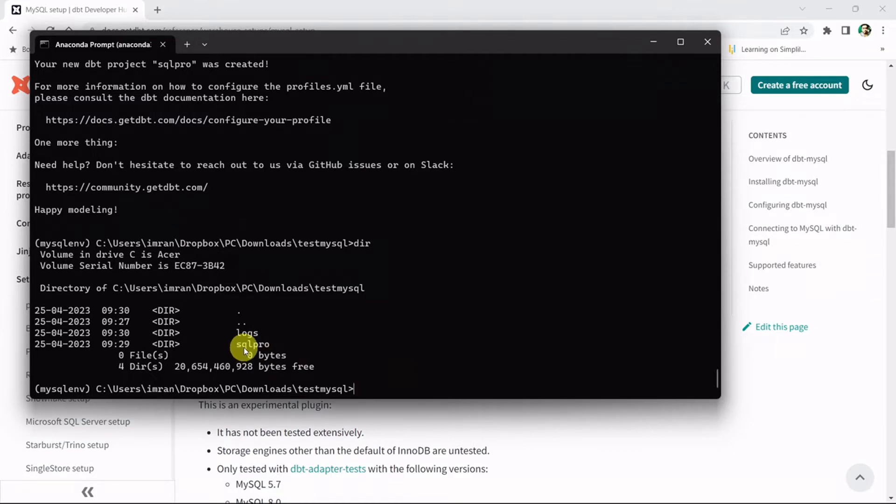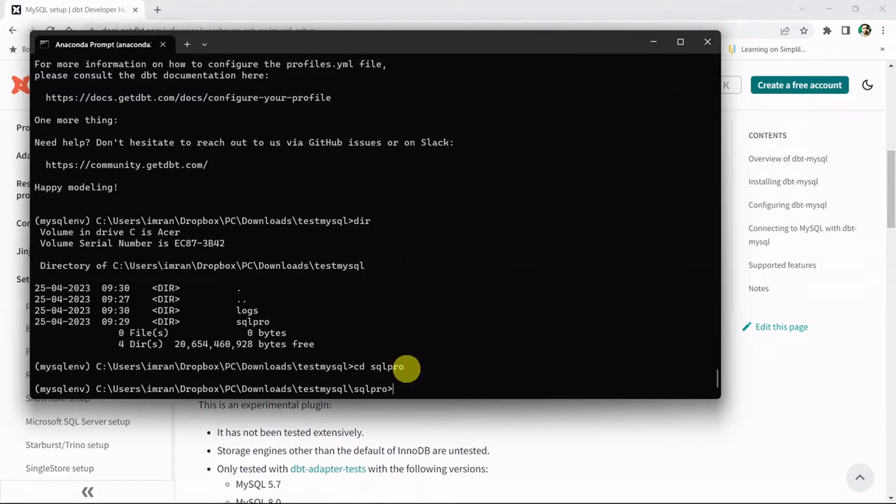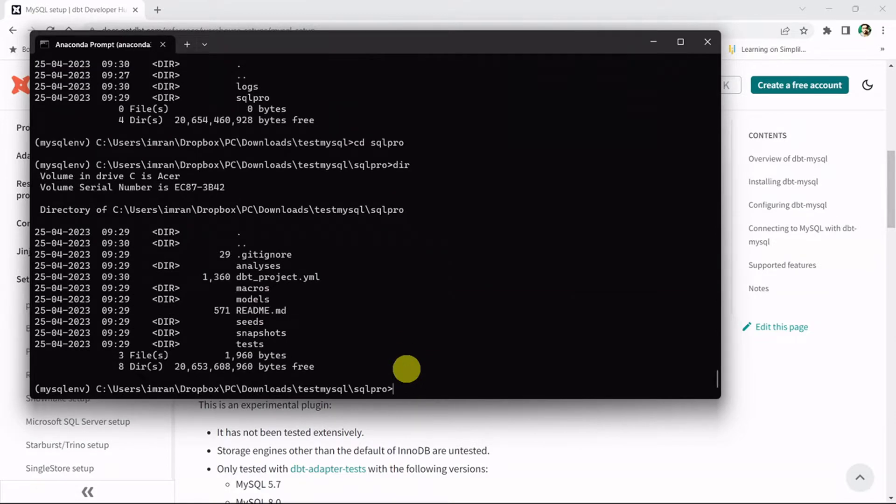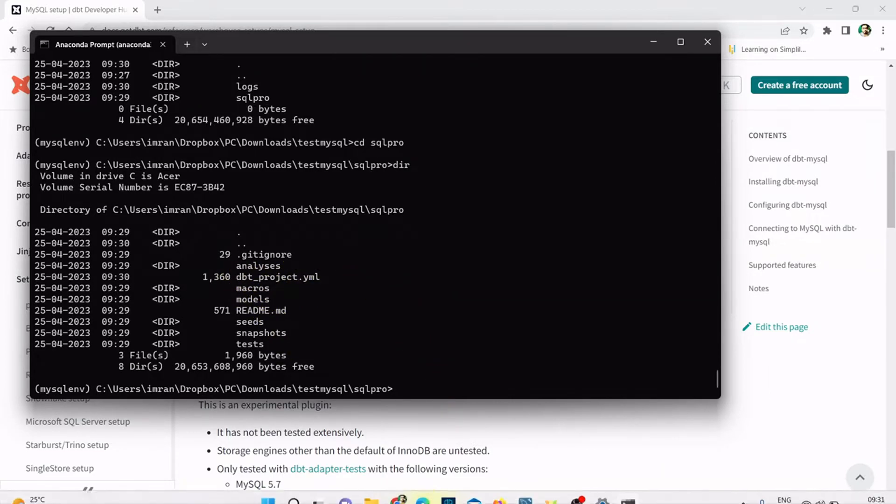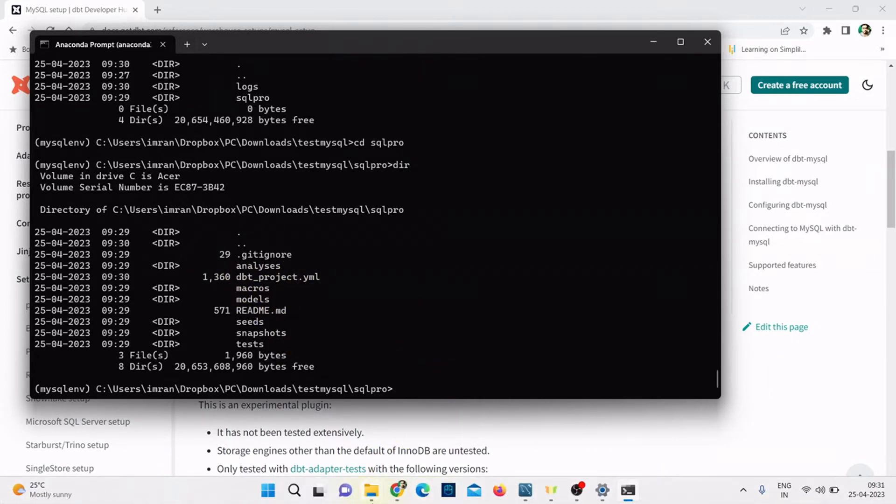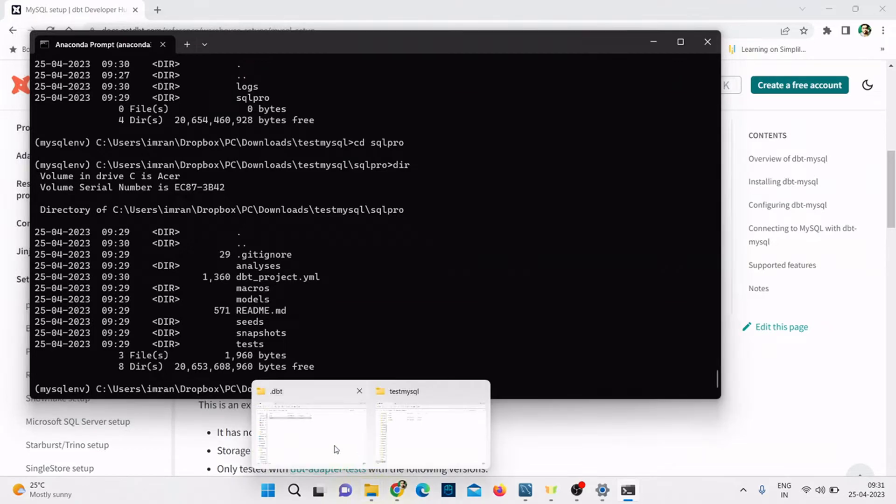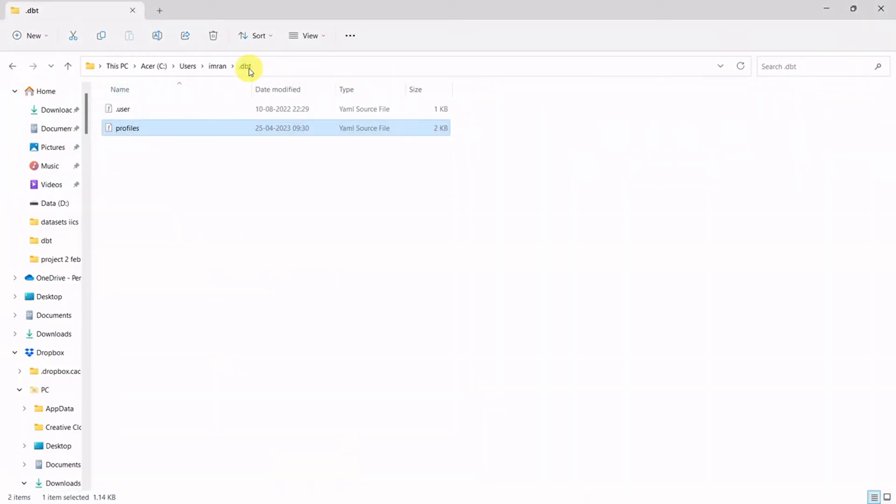Let's navigate to the path. If I do dir, I can see the project folder sql_pro got created. Let's change directory to sql_pro. If I do dir, I have all the files and folders. The important file is dbt_project.yml file.